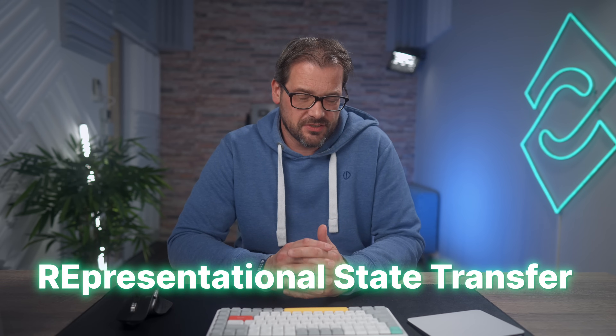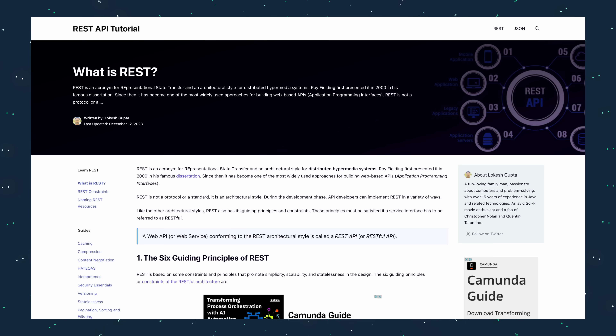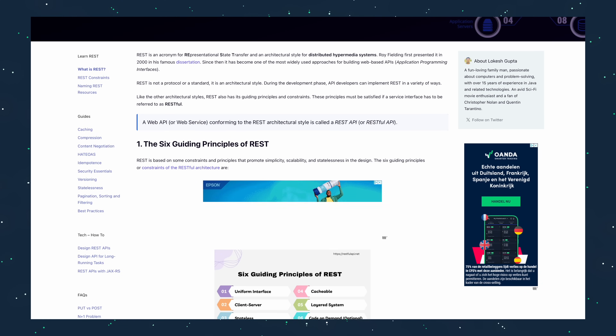REST stands for Representational State Transfer. It's not a protocol, a standard, or a framework — it's more of an architectural style or convention, and you can implement it in a variety of ways. It defines a consistent, uniform interface for interaction between client and service. What's nice about REST is that it's commonly used and widely adopted, so as a developer you can more easily get into projects that rely on a REST interface.